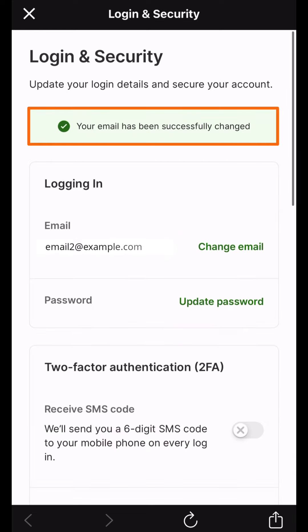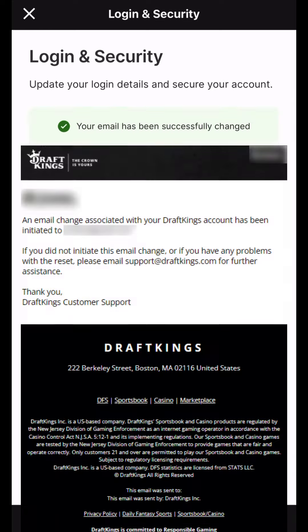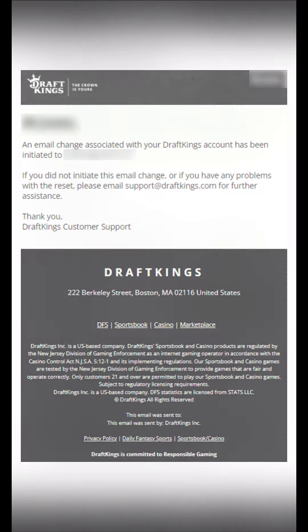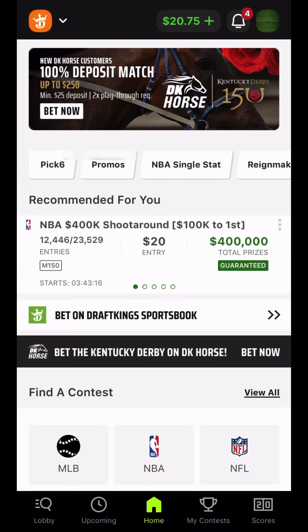In addition, you'll receive emails to both your old and new email addresses confirming the request. If you receive an email stating you changed your email address but did not initiate this change, please reach out to our customer support team for assistance.